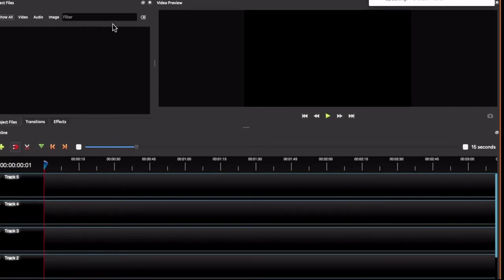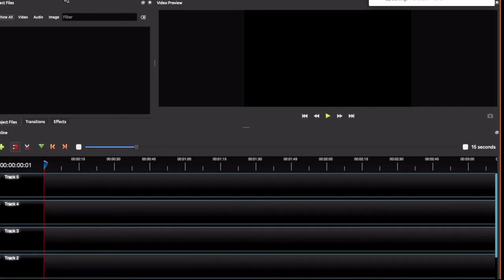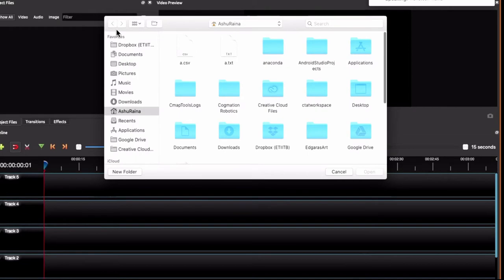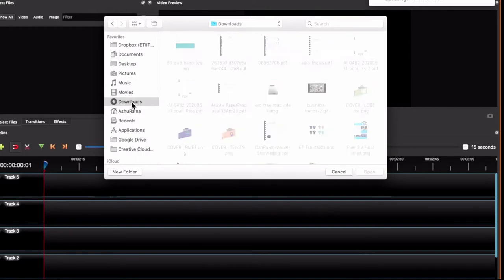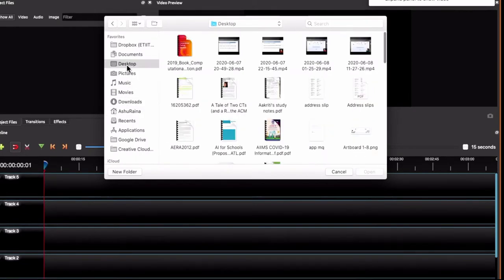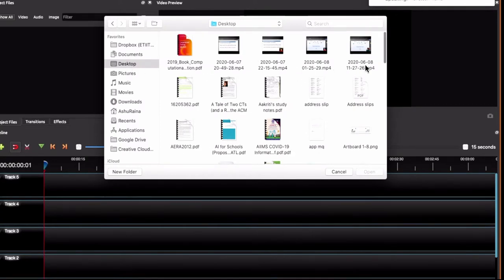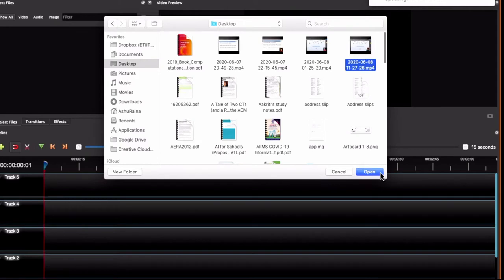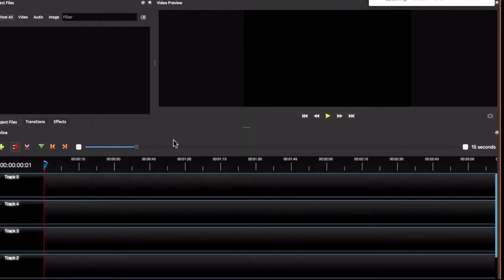So, now what I want to do is I want to import some videos, and to do that I will click on this plus sign over here and this is where my videos have been stored. So, this was the video which we recorded and click on Open.